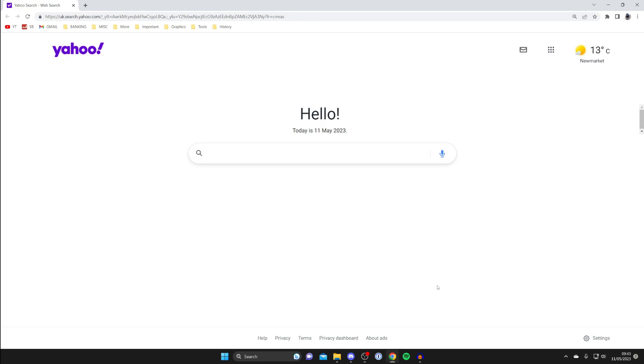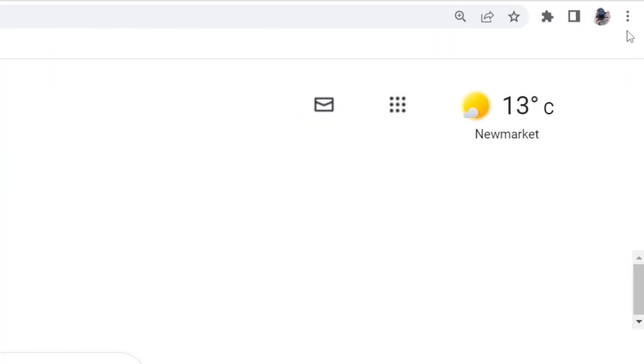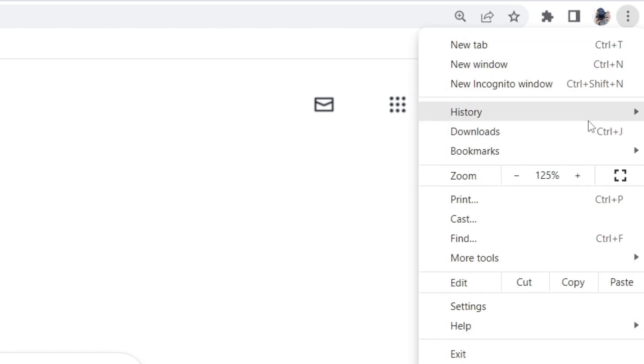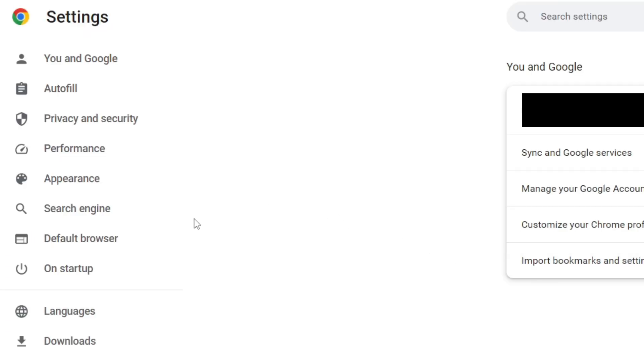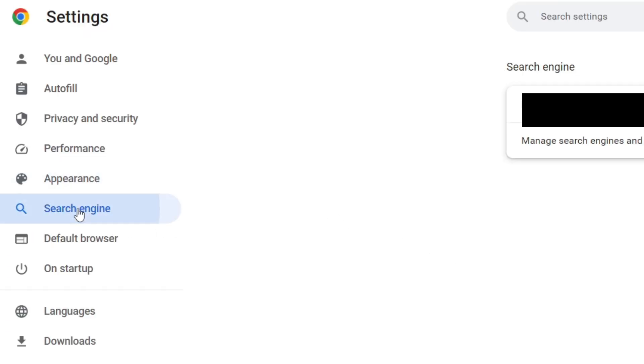First, to change this, go to the top right and tap on the three dots in Google Chrome, then go down to settings. Once you're in your settings, go over to the left-hand side to where it says search engine.